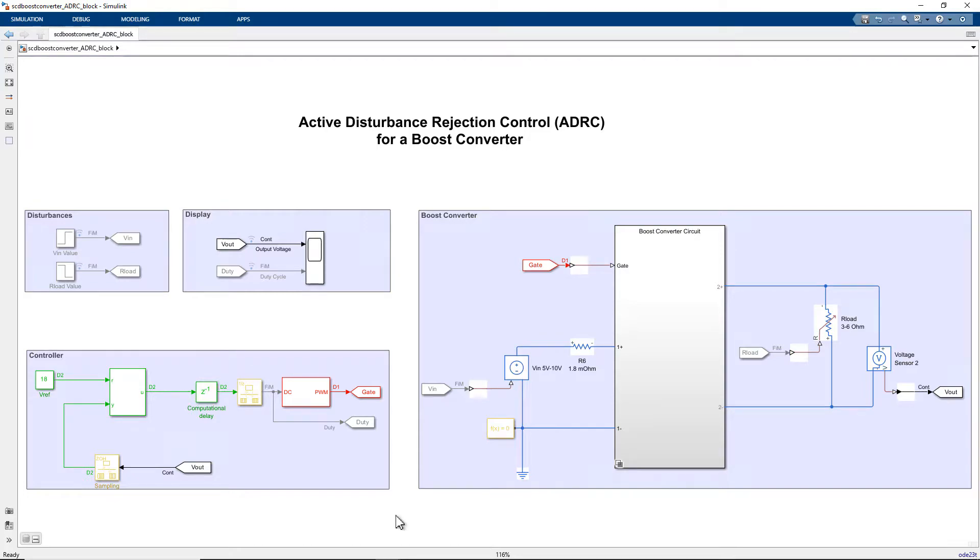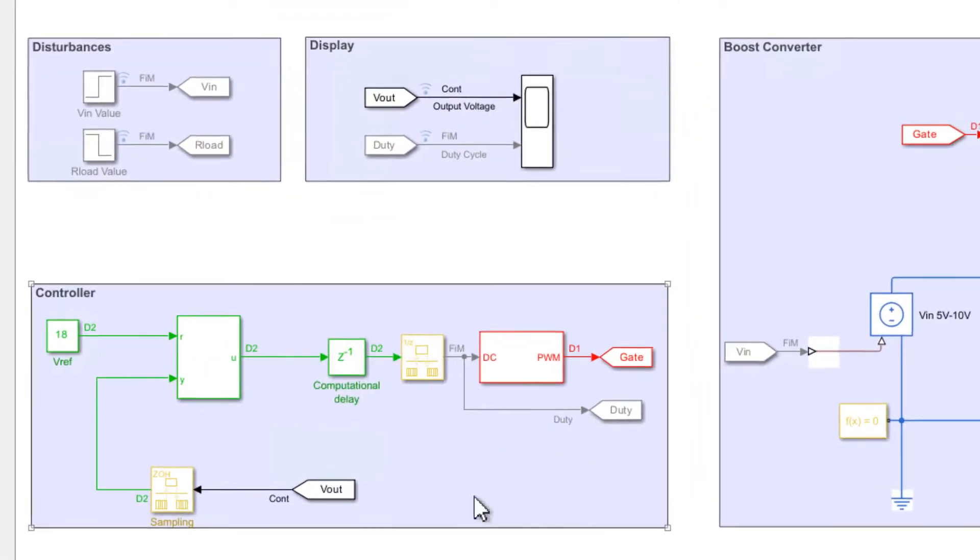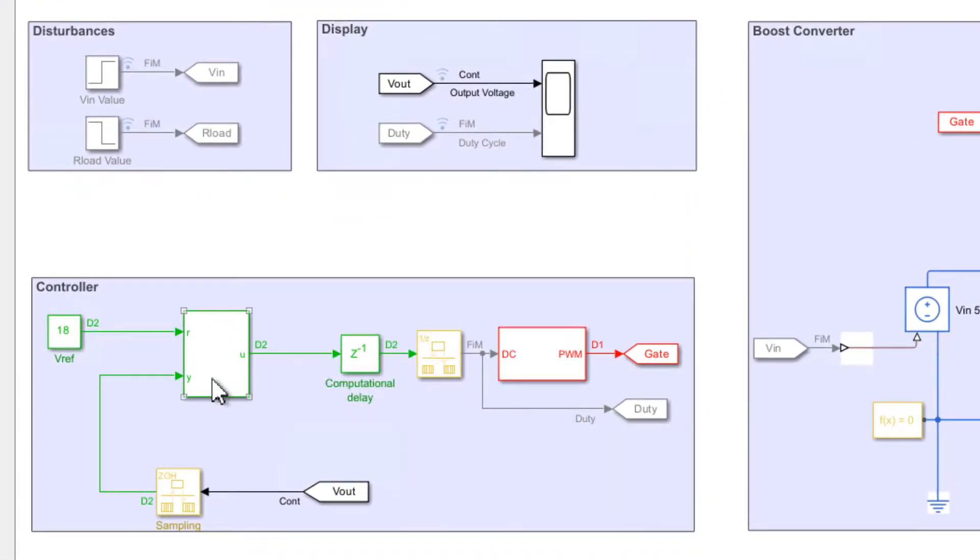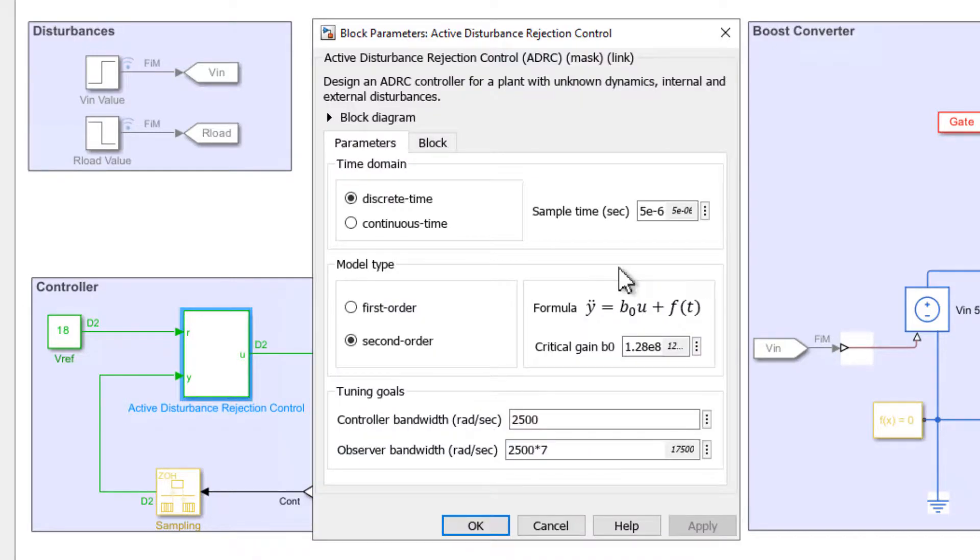In this video, we showcase the new Active Disturbance Rejection Control block, which is used for designing Active Disturbance Rejection Controllers that are applicable to a wide range of control applications, including power electronics, motor control, and temperature control.